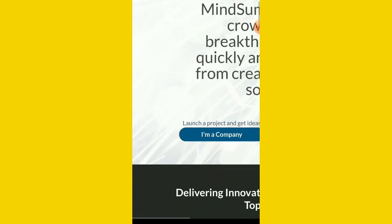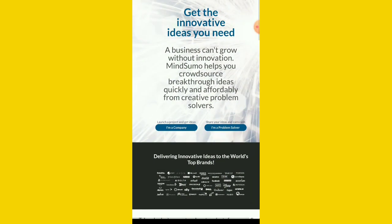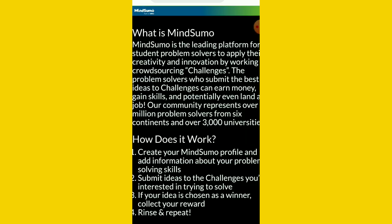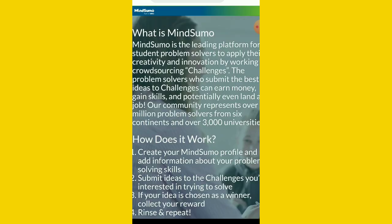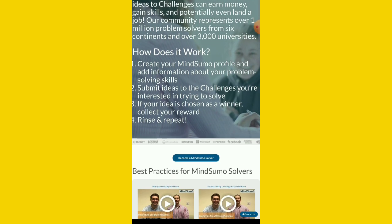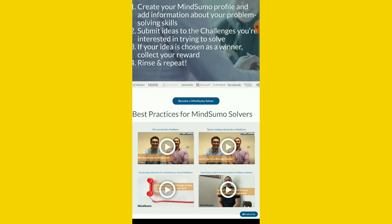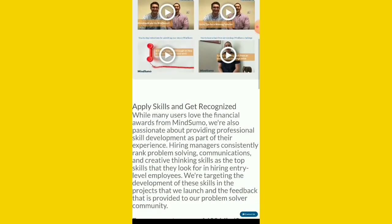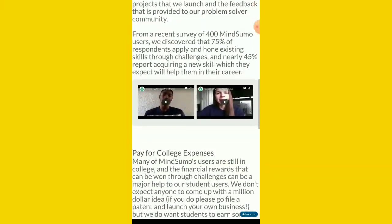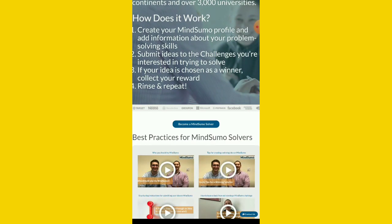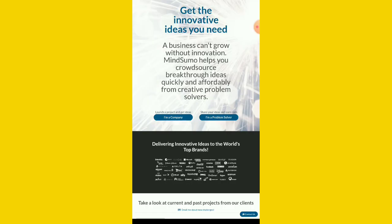These people have been here for over eight years. So if you want to earn money, once you come, you click on I am a problem solver. Once you click on that, you can just go through this and wait and know a little bit. Once you come here, you click on this place where they say become MindSumo solver.